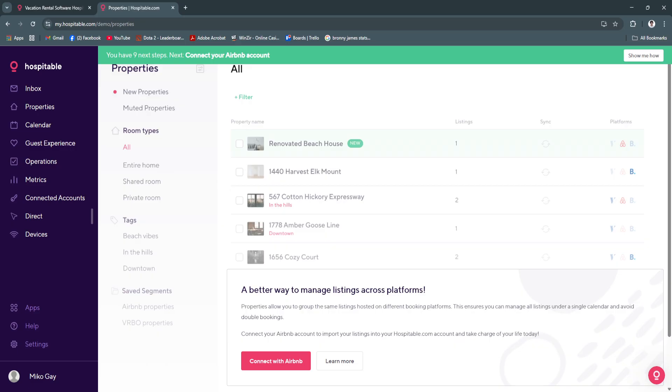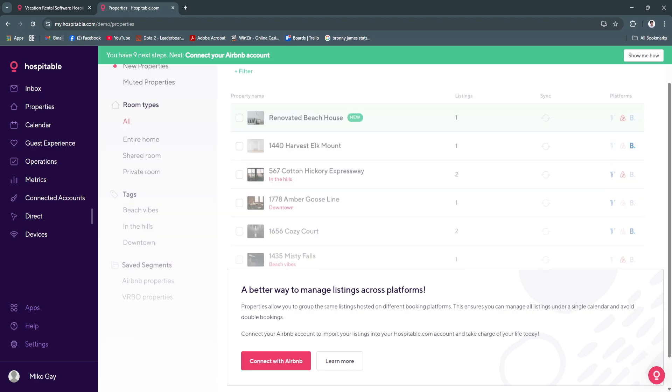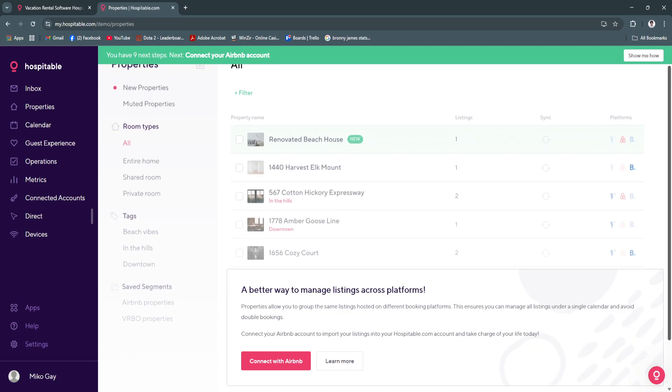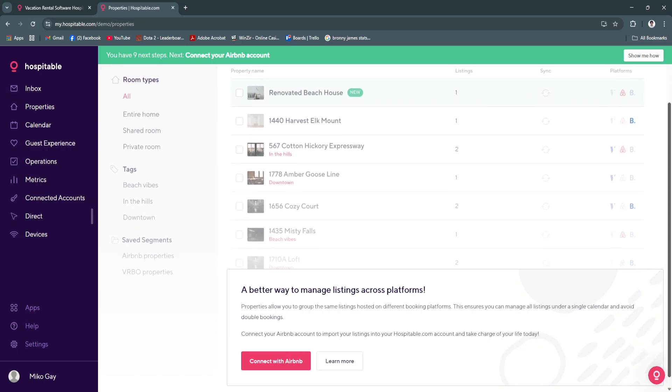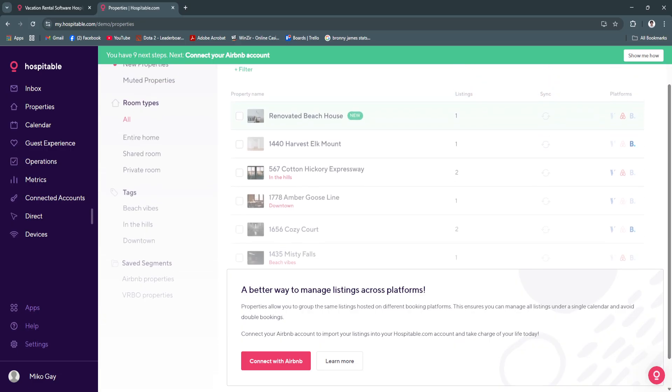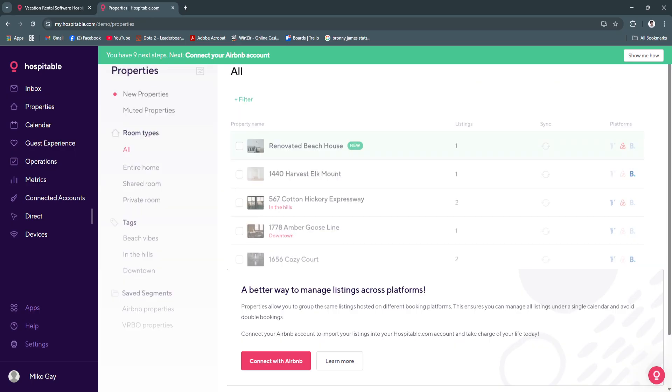Let's go back. Next we have our properties. From here in the property section, you will see all of your properties that are currently listed on Airbnb. If you connect your Airbnb platform or account or other platforms where you have properties listed, you will see them all right here. This is a preview, so you'll see all of your property names, your listings, and which platforms they belong to. You can also see your muted properties, room types, tags, and saved segments.